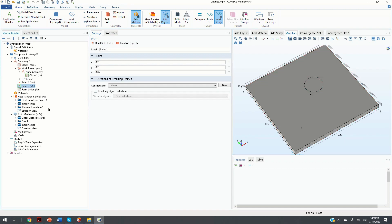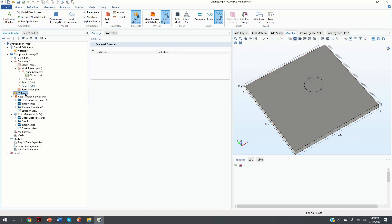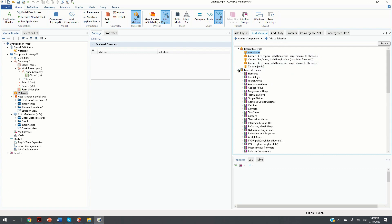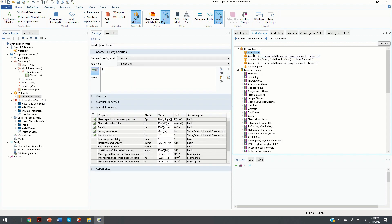The next step is to define the materials. We click on Material, right-click, and Add Material. We choose an aluminum alloy from the list of recent materials — double-click on Aluminum. Here you can see the basic mechanical and thermal elastic properties of the aluminum. Once the material and material properties are defined, we proceed to the next step.